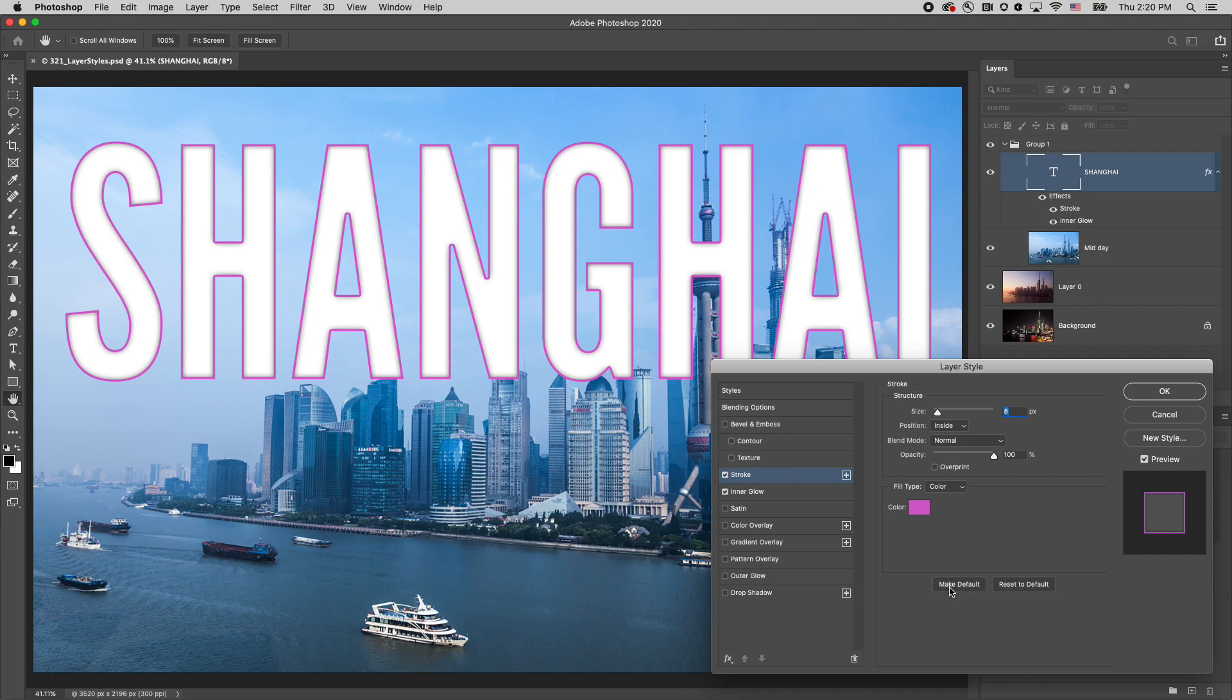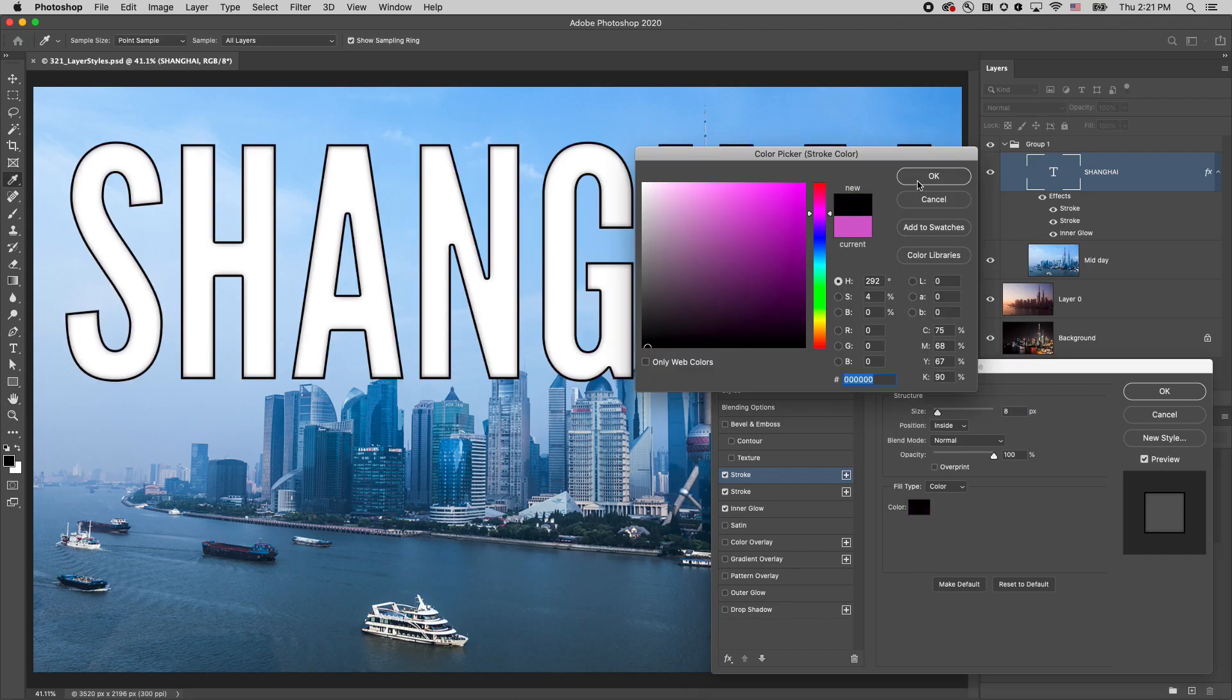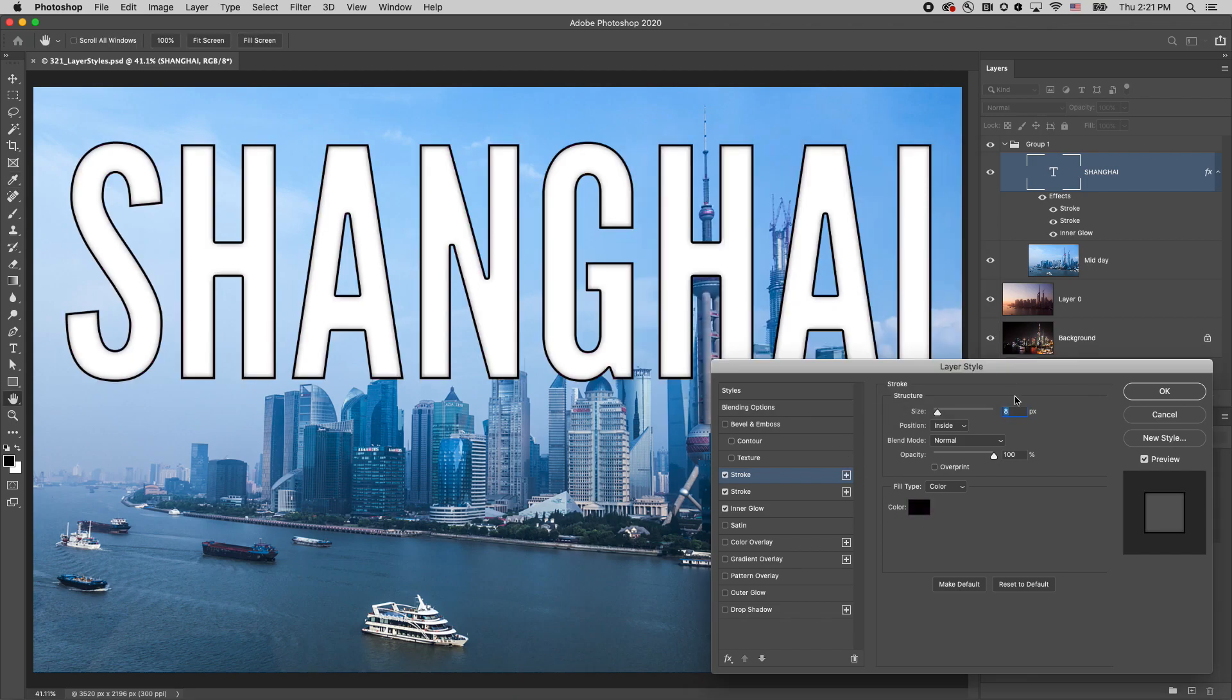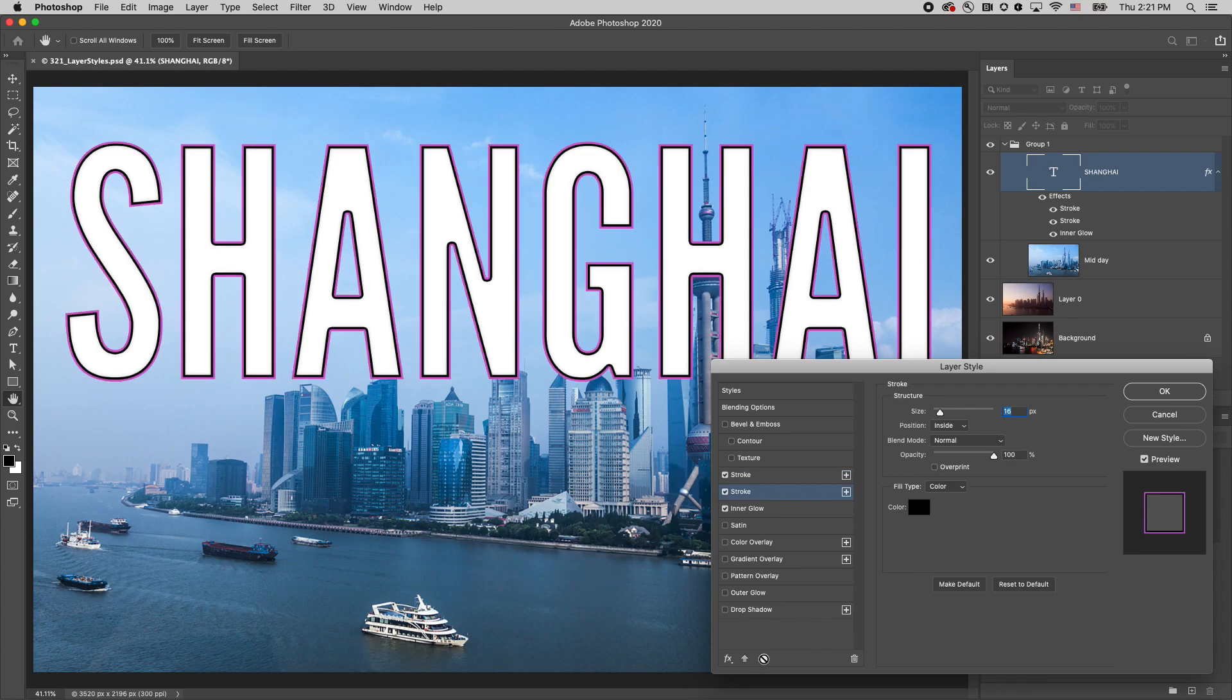You can add more than one instance of an effect by clicking on the plus icon. I'll change the color to black and then increase the size to 16. But this covers up the stroke below, so I'll use the arrows to change the stacking order of the effect.